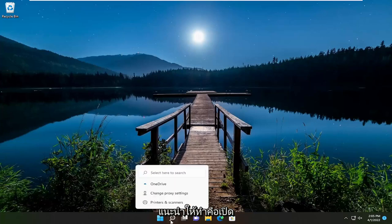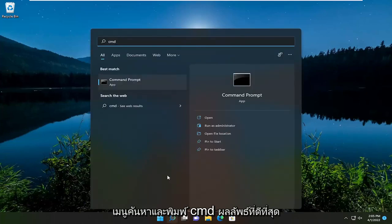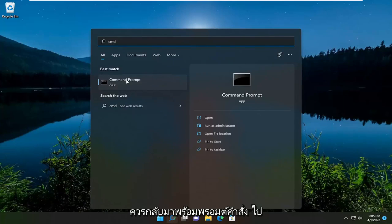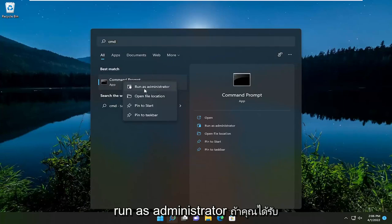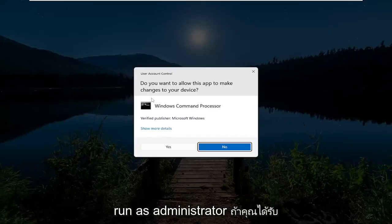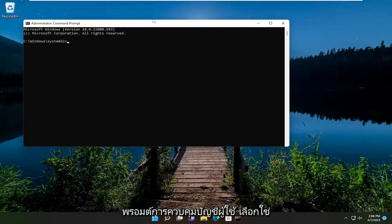So first thing I recommend doing would be to open up the search menu and type in CMD. Best results should come back with command prompt. Go ahead and right click on that and select run as administrator. If you receive a user account control prompt, select yes.